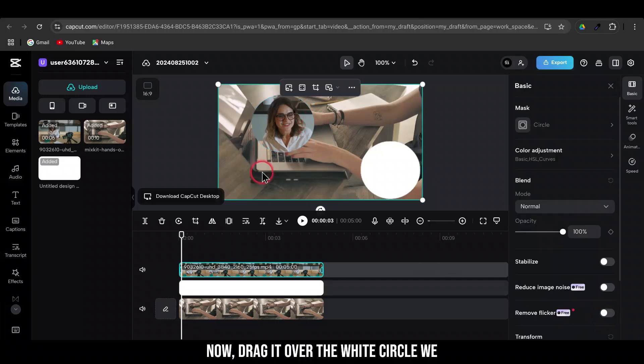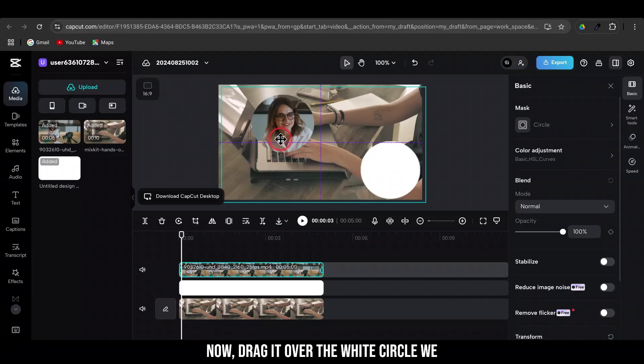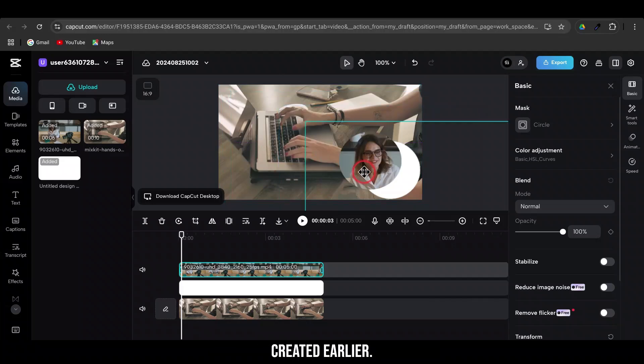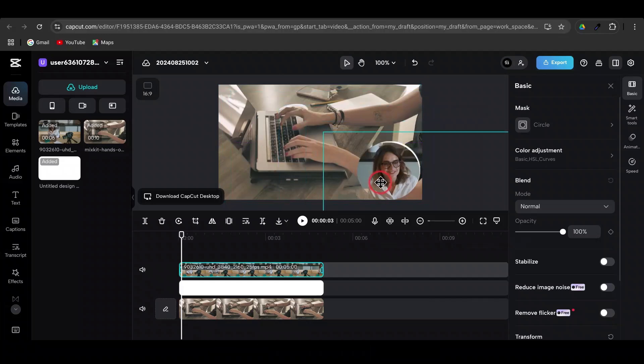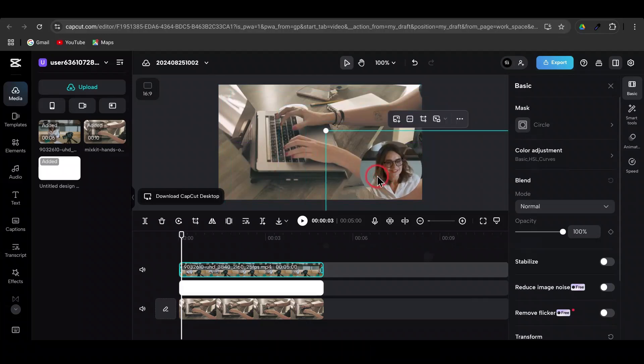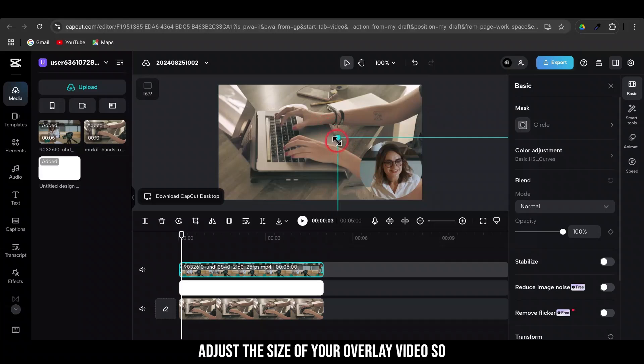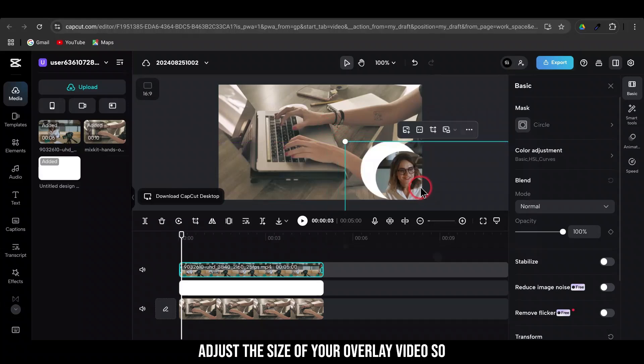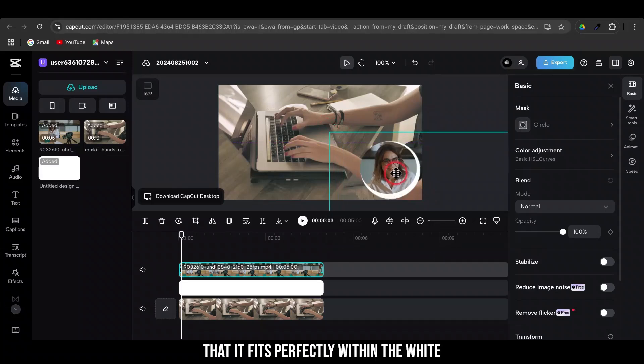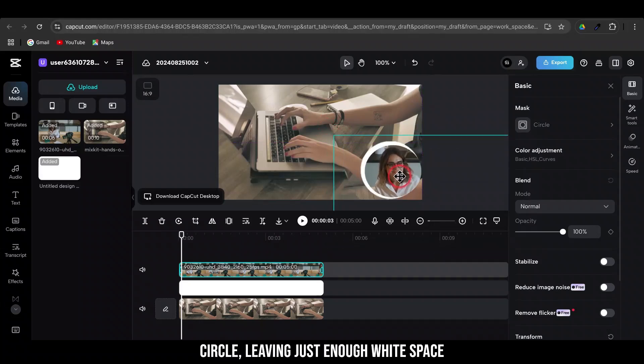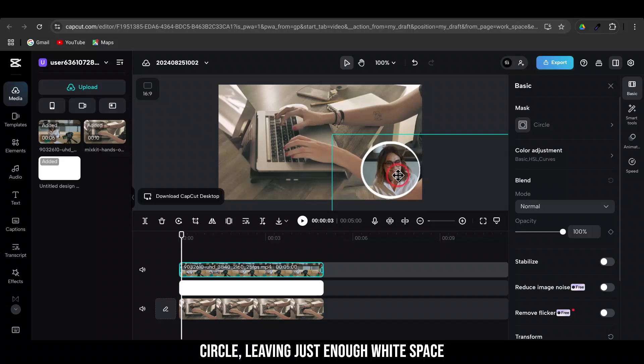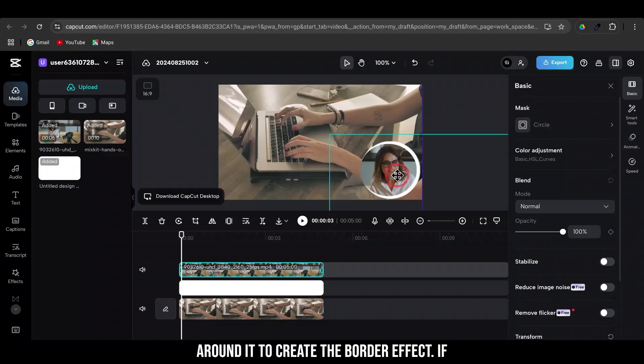Now, drag it over the white circle we created earlier. Adjust the size of your overlay video so that it fits perfectly within the white circle, leaving just enough white space around it to create the border effect.